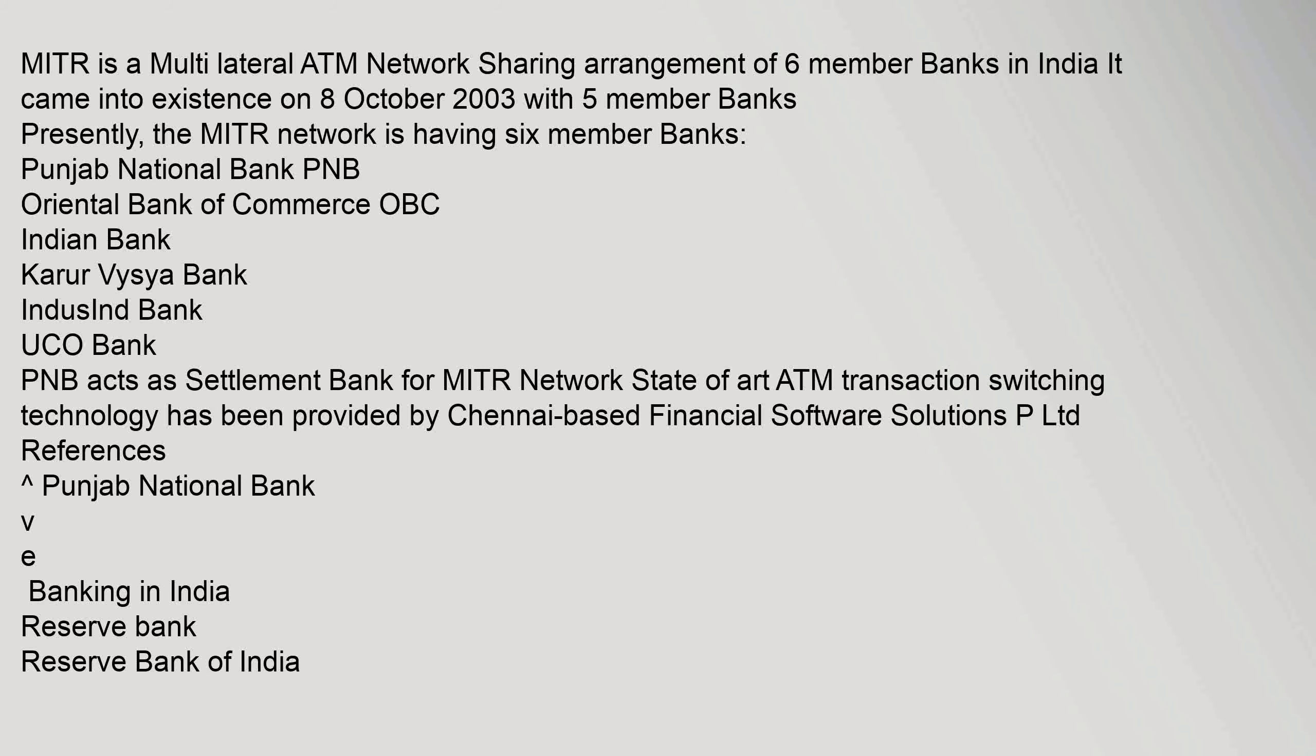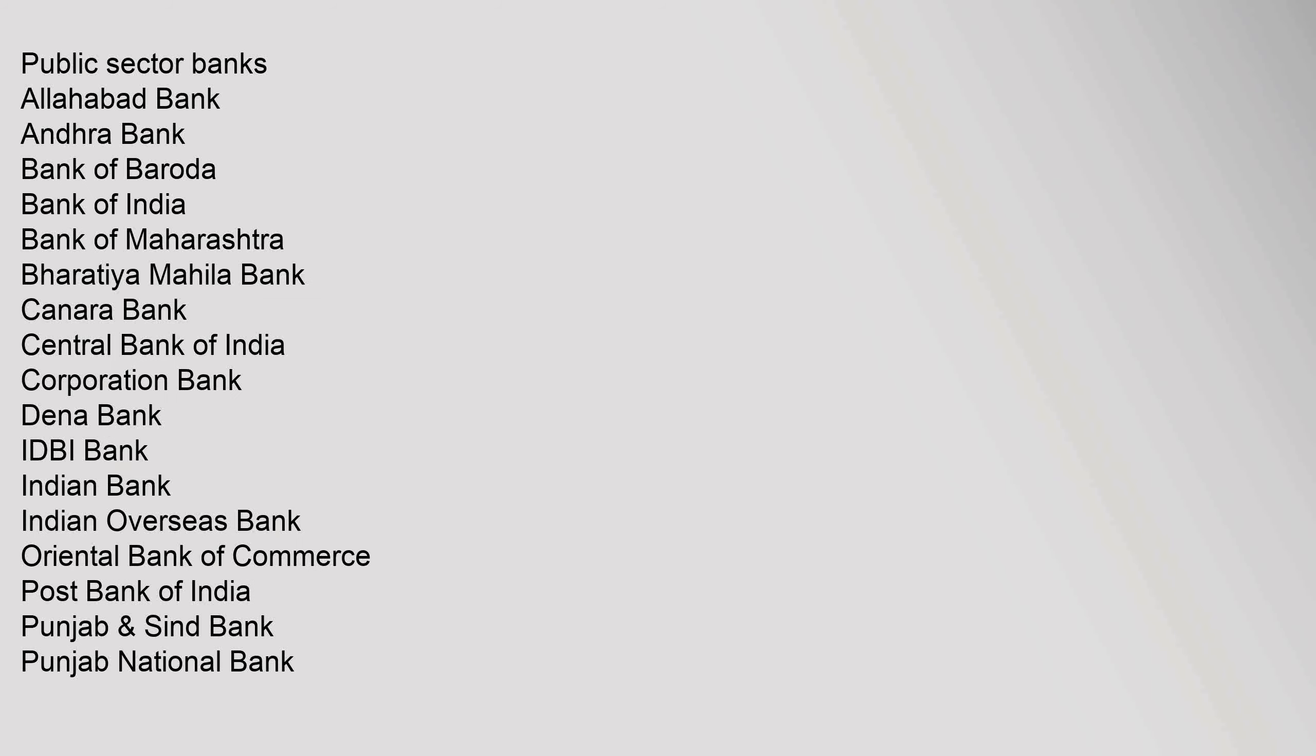References: Karur Vysya, Punjab National Bank. Banking in India, Reserve Bank, Reserve Bank of India. Public Sector Banks: Allahabad Bank, Andhra Bank, Bank of Baroda, Bank of India, Bank of Maharashtra, Bharatiya Mahila Bank, Canara Bank, Central Bank of India, Corporation Bank, Dena Bank, IDBI Bank, Indian Bank, Indian Overseas Bank, Oriental Bank of Commerce, Post Bank of India.